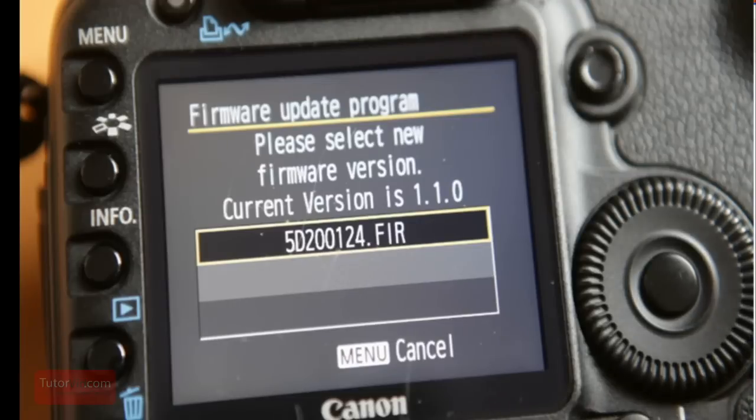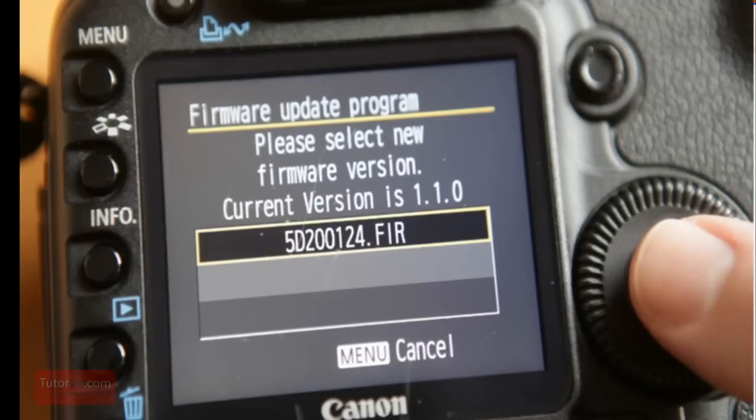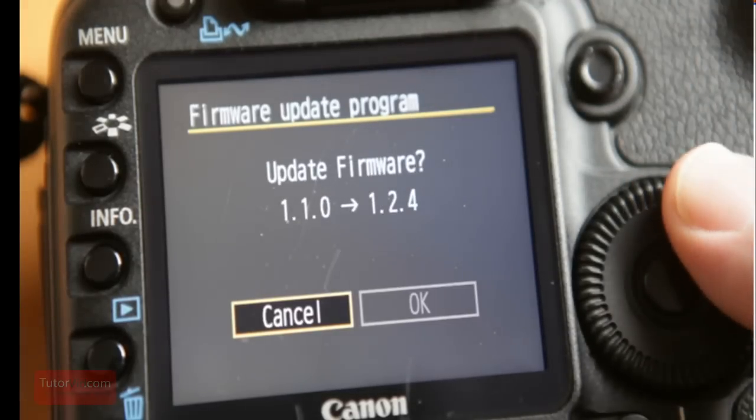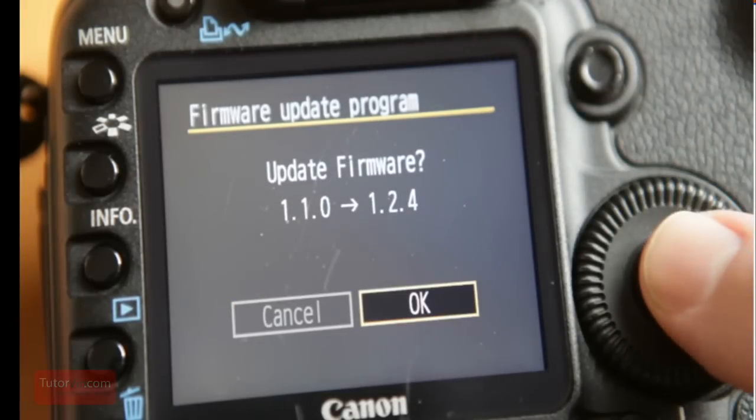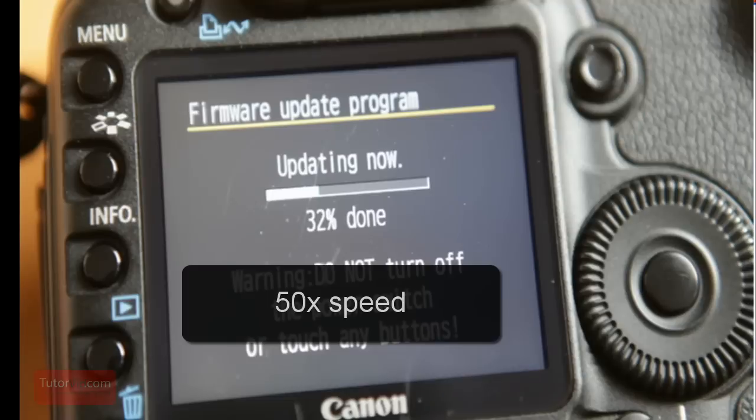Then it will ask you if you want that version. Select OK. And then once again confirm. And then you have to wait 30 seconds for it to update the firmware.